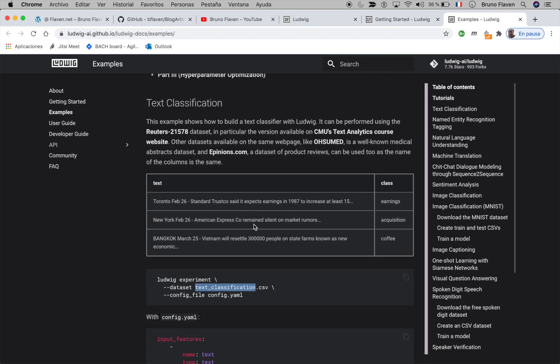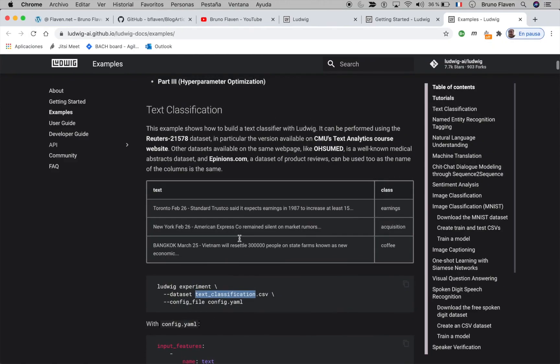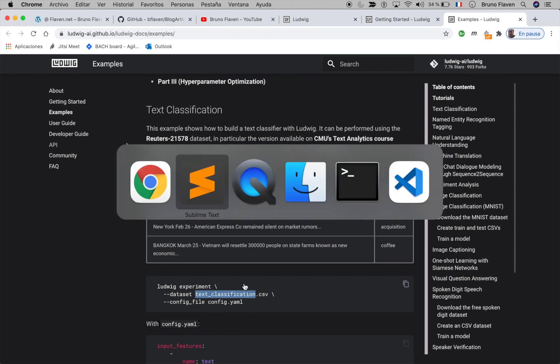What is important to know is that Ludwig requires a CSV file. Like in many deep learning models, you need a huge amount of data, so the most difficult part was finding a good amount of CSV data. You then define your data model in a config YAML — it's a declarative way of defining the model.